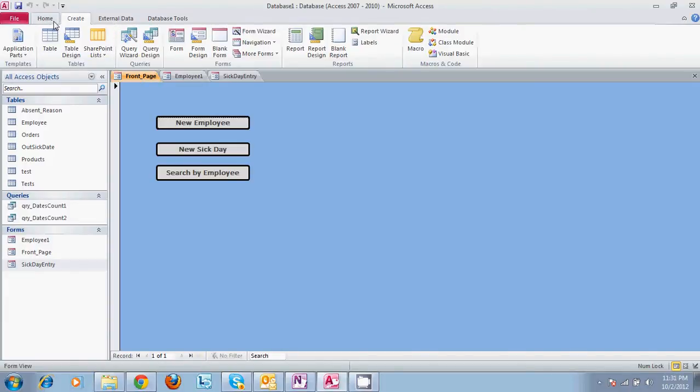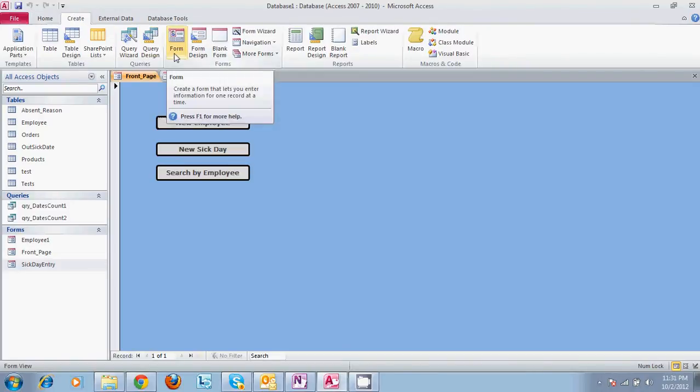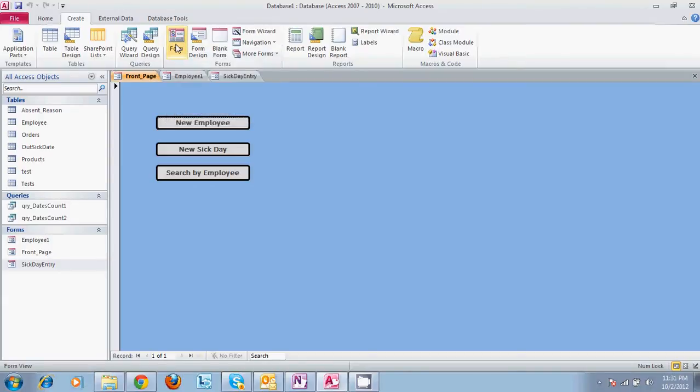We'll start off by going to create. I won't build these forms completely but I'll show you the basics on how we got there and then I'll walk through the forms that I've already created for this. Go to form and what you can do is you can get a blank form which has nothing at all in it. You can go to form design.